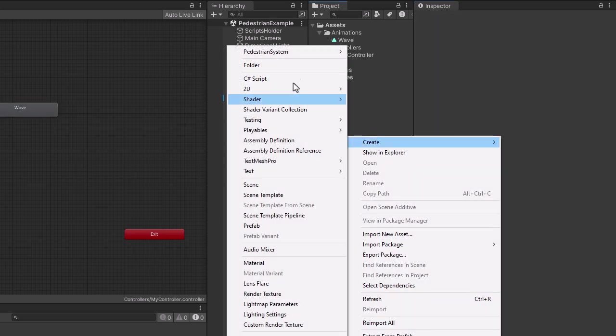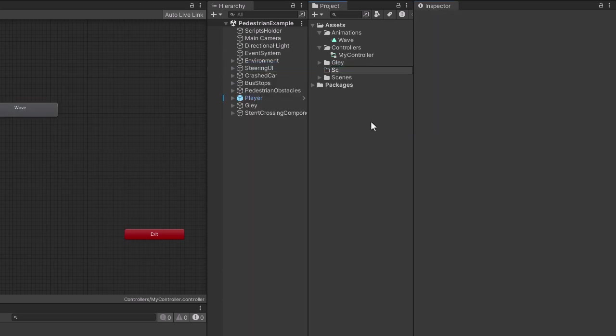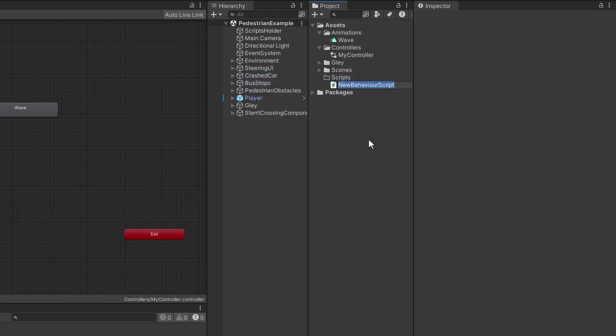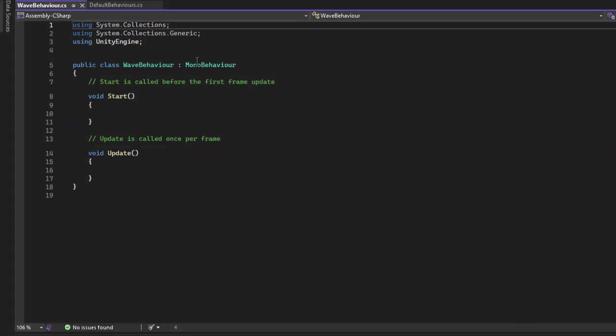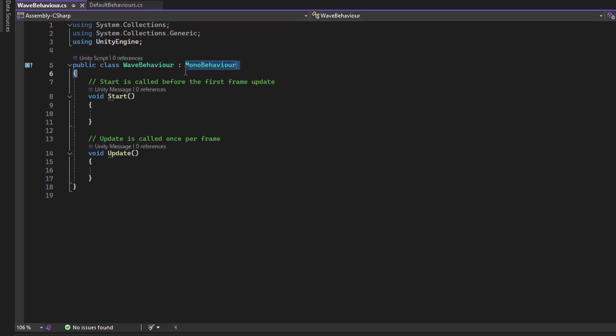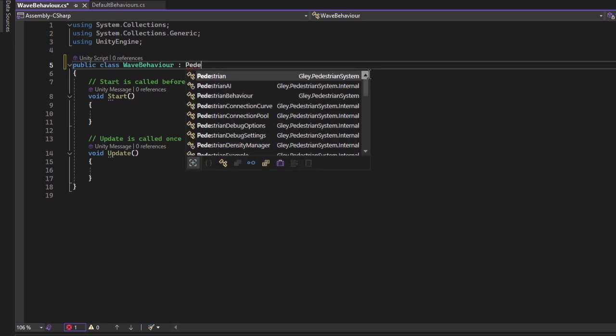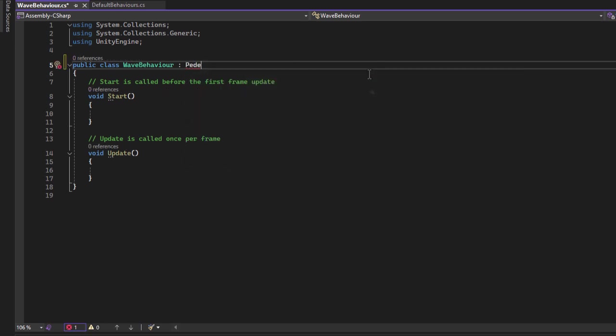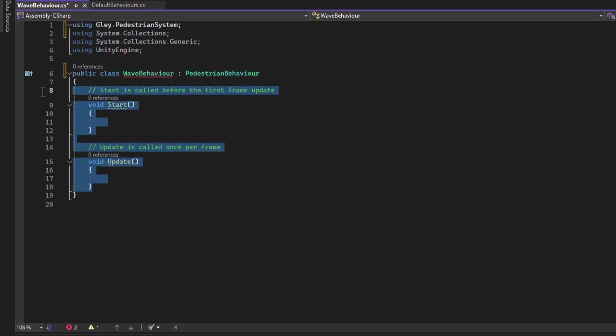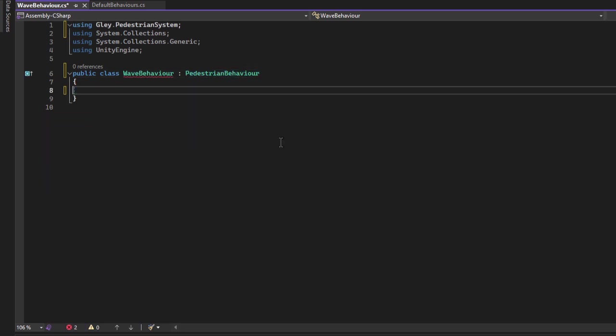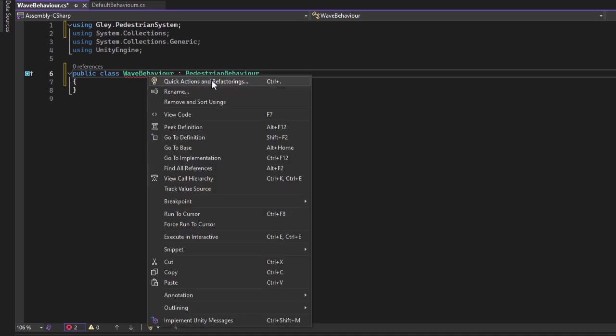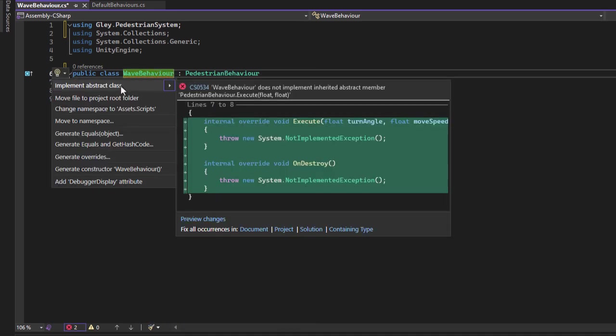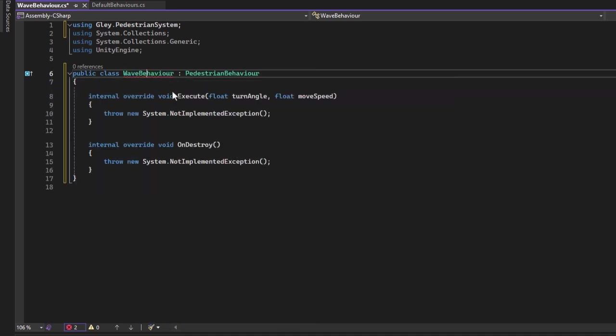Now it is time to create a script for the new behavior. I will call it wave behavior. Every behavior needs to extend the pedestrian behavior abstract class. This class includes all the necessary properties and methods required by the system to use the custom behaviors. I will go over them while I implement it inside wave behavior. Right click and implement the abstract methods.